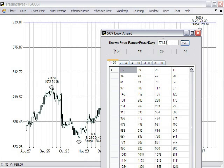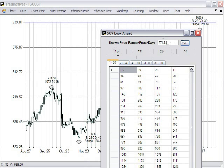This first column, 104, is the number of degrees, or it's the price of 774.38 converted to degrees of a circle. One reason that we can say that price and time are interchangeable is that they're both convertible to degrees of a circle.